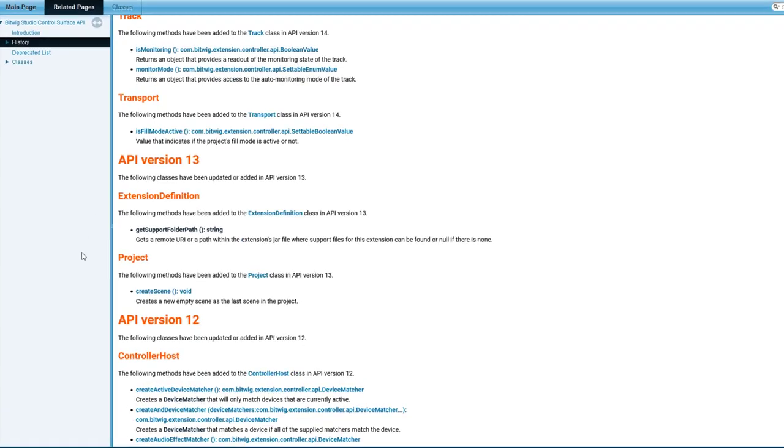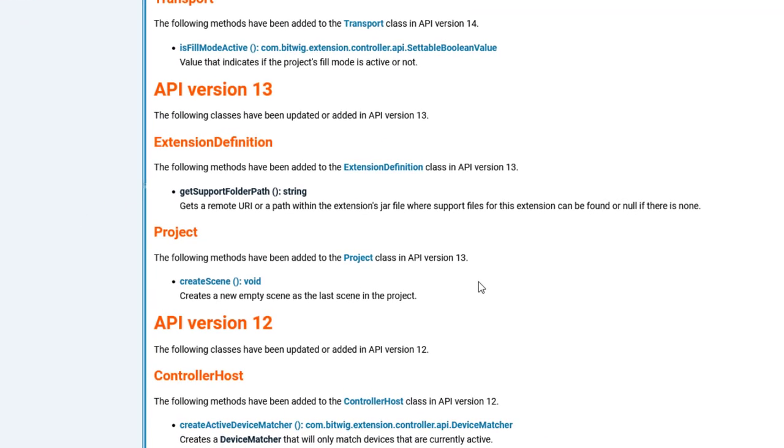It only contains two methods. One pretty handy one is you can now create an empty scene. Before that, you could only create a new scene from playing clips, but now you can also create an empty one.